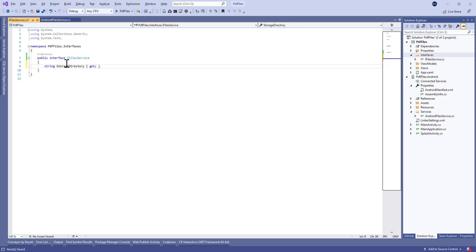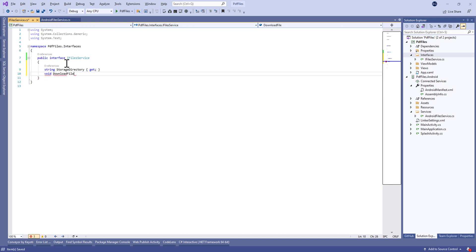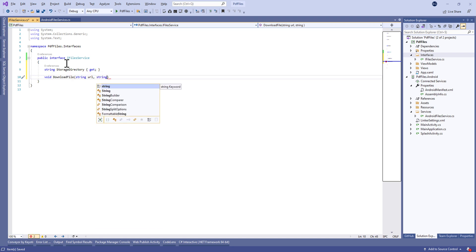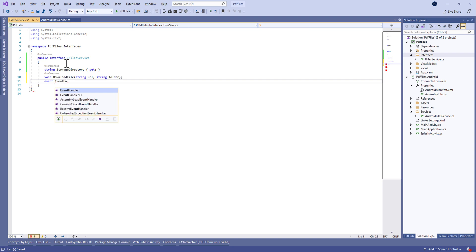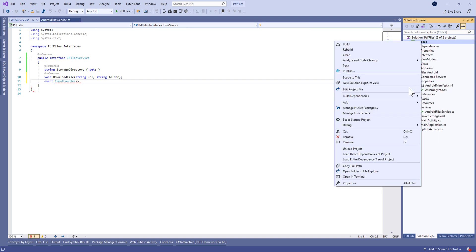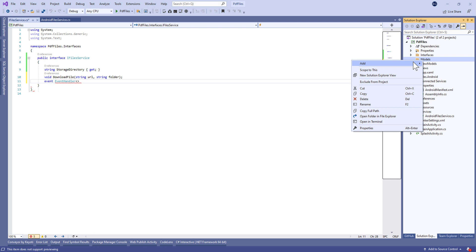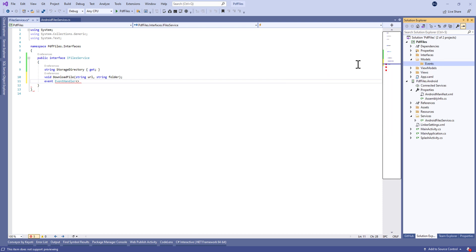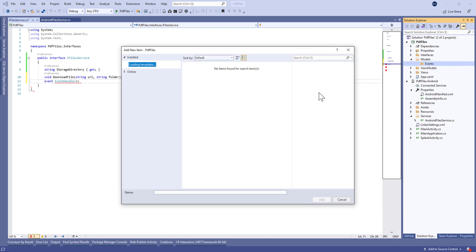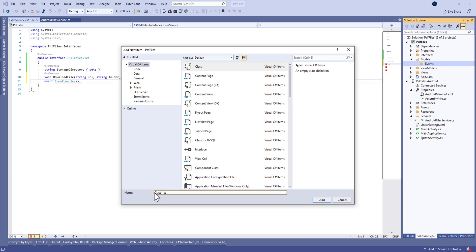In this interface we're going to define three things: the storage directory, download file — which takes a string for the URL file and the folder in which we're going to save the file — and the last one is an event handler to manage the OnDownloadedFile event.